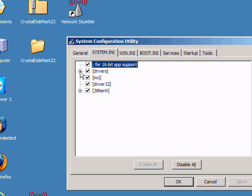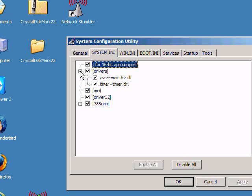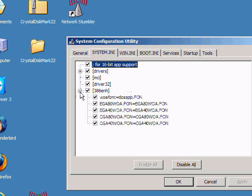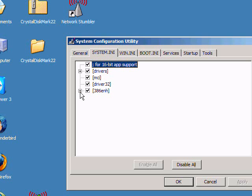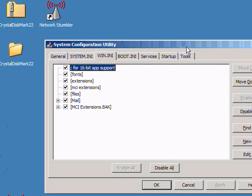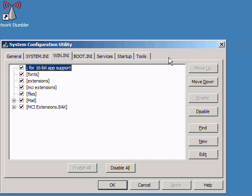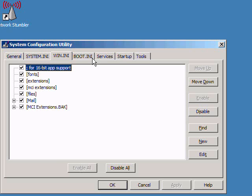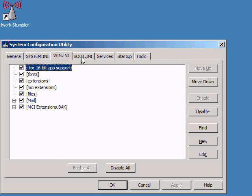Things like the system INI, Win INI, you shouldn't have to ever change anything in here. This is more like for legacy application support when you are talking about Windows XP and later.